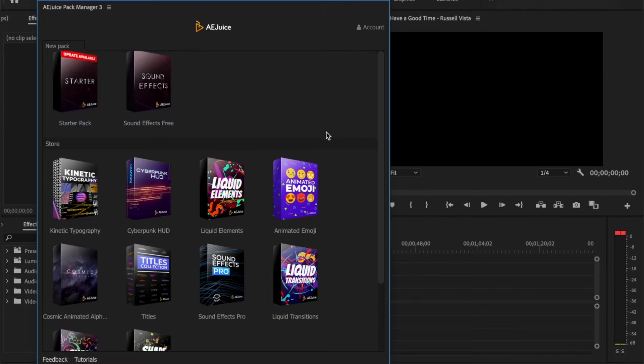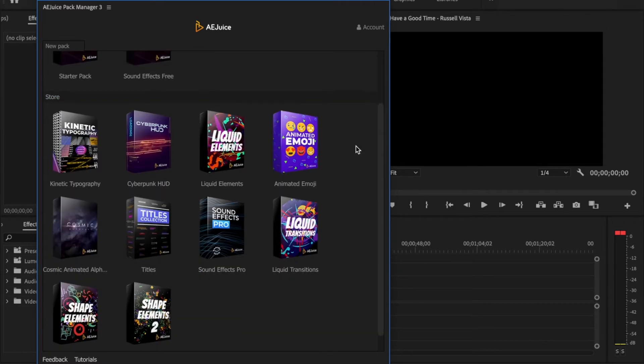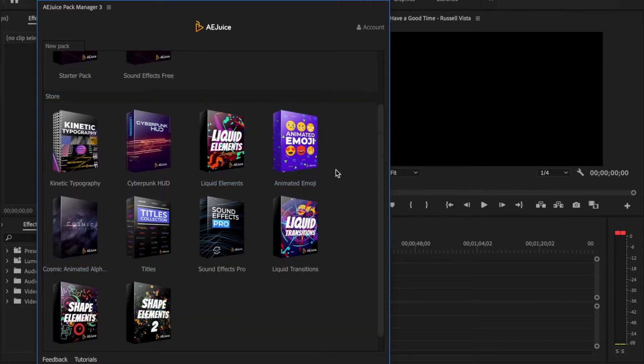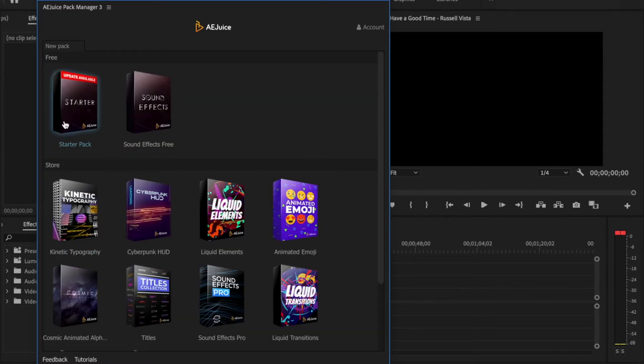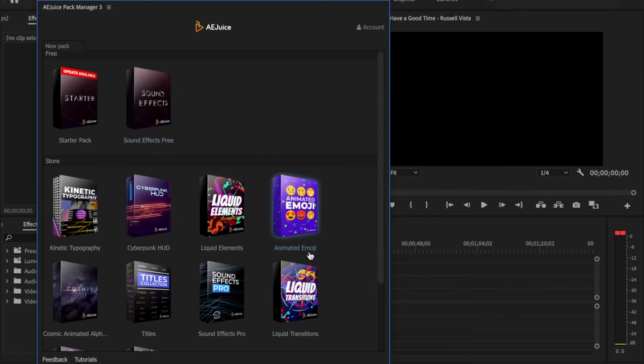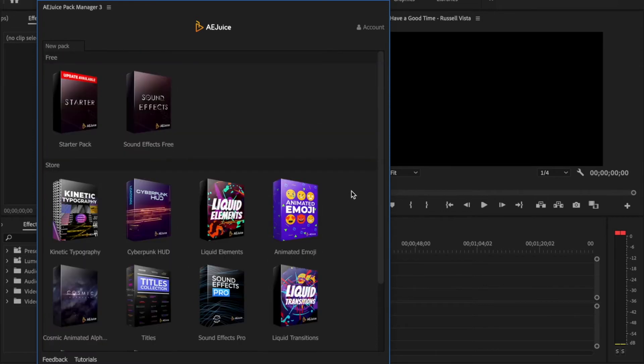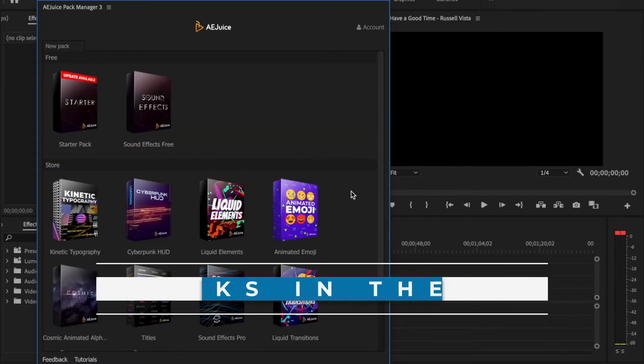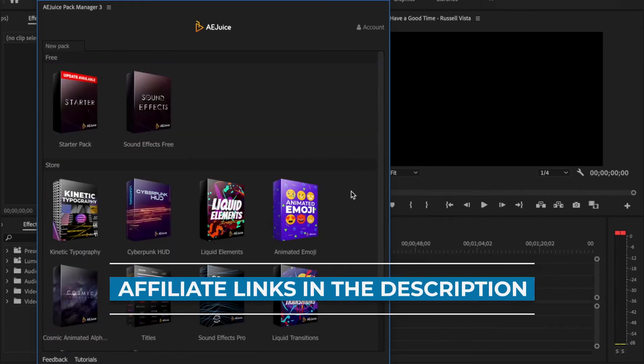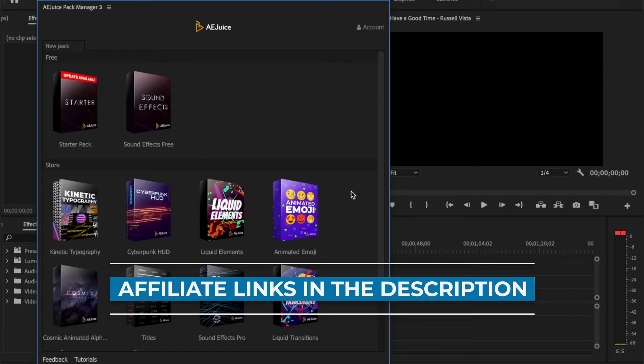Here at the top, you have the free packs and then down below that are the paid packs. And the free packs, they just contain samples of the various different paid packs. If you're interested in any of the paid packs, so don't forget to go to the affiliate links down in my description. Click on the link and it'll take you back to the AE Juice website where you should already be signed into your account.